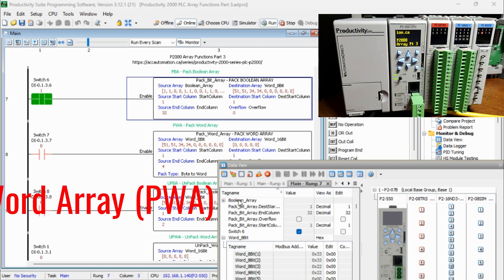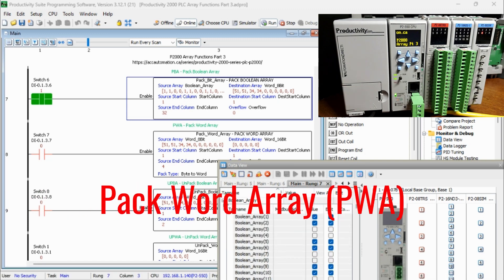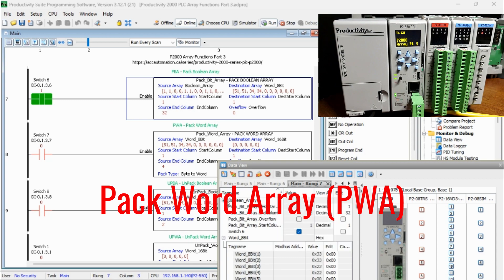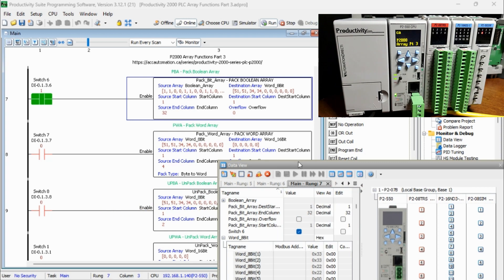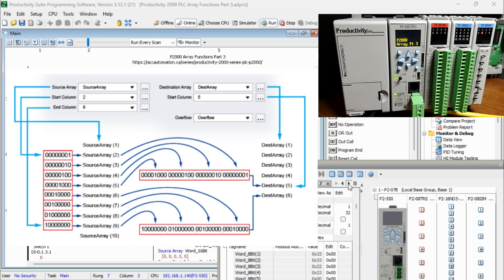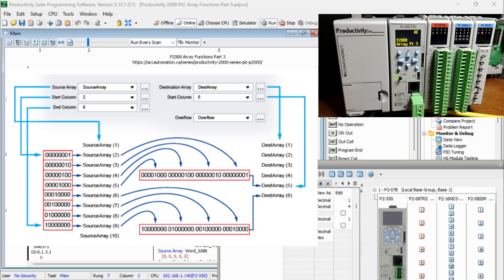Pack Word Array PWA. This instruction will convert one 8-bit or 16-bit array into 16 or 32-bit words.